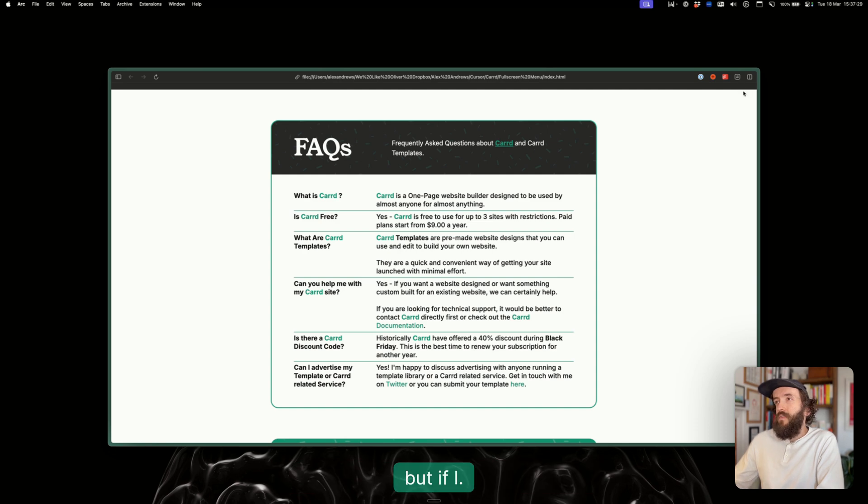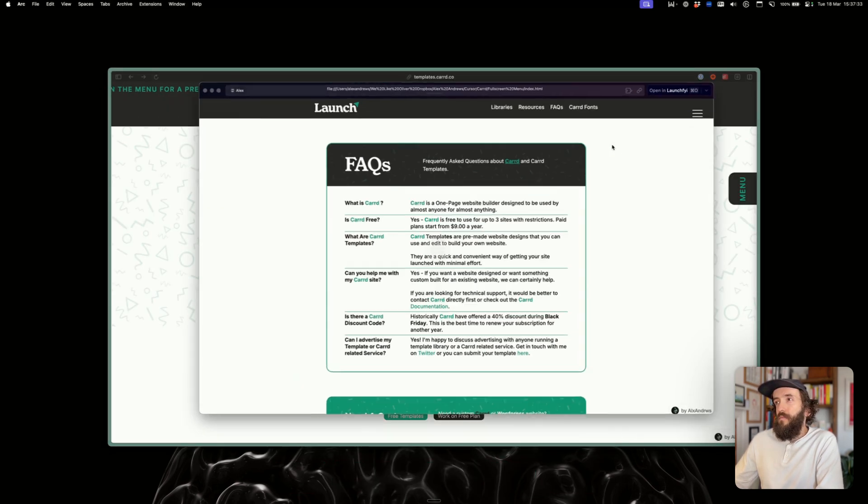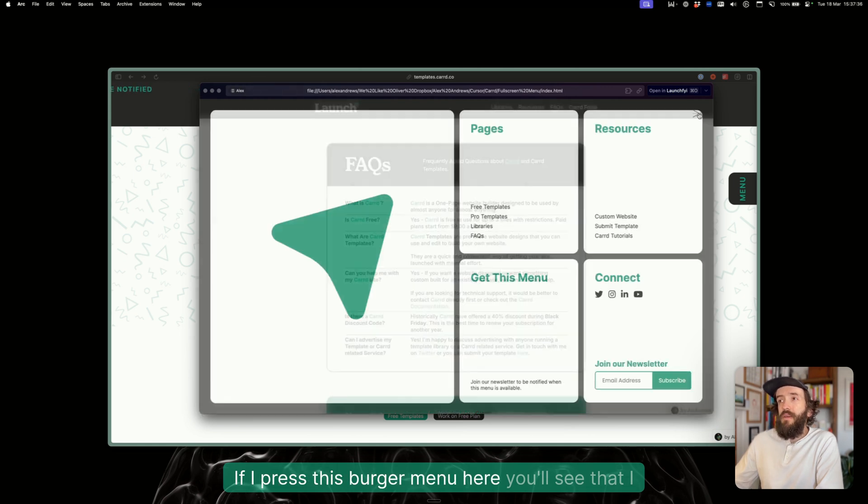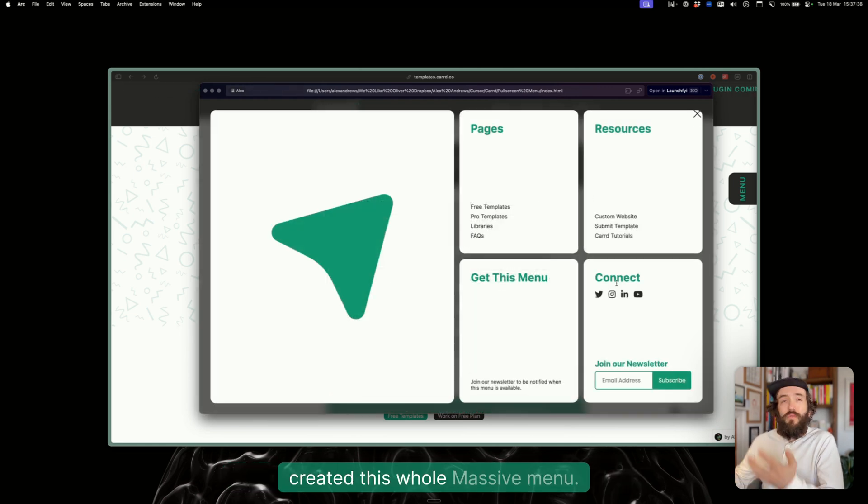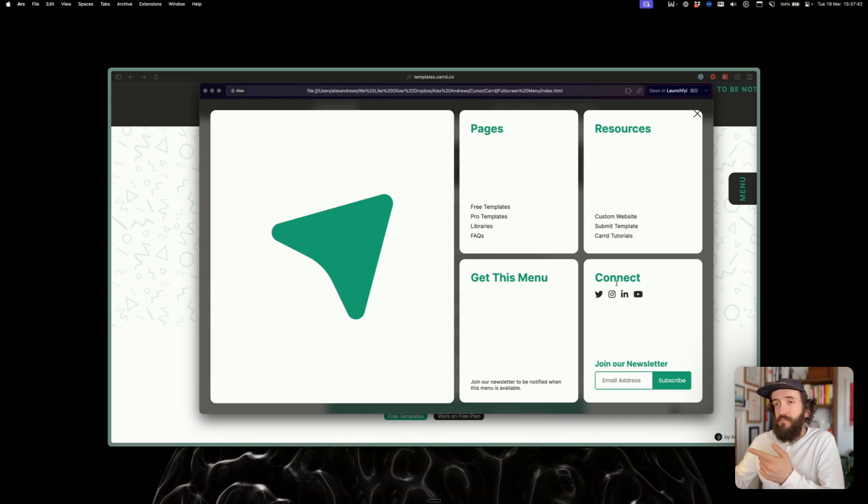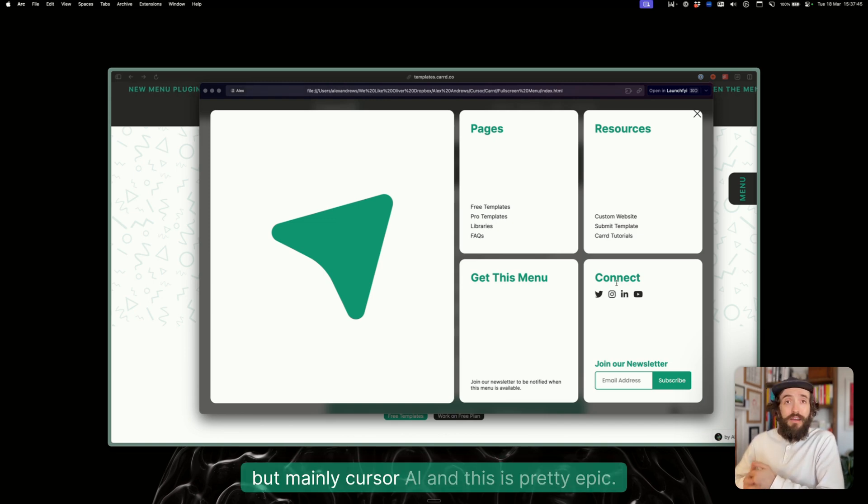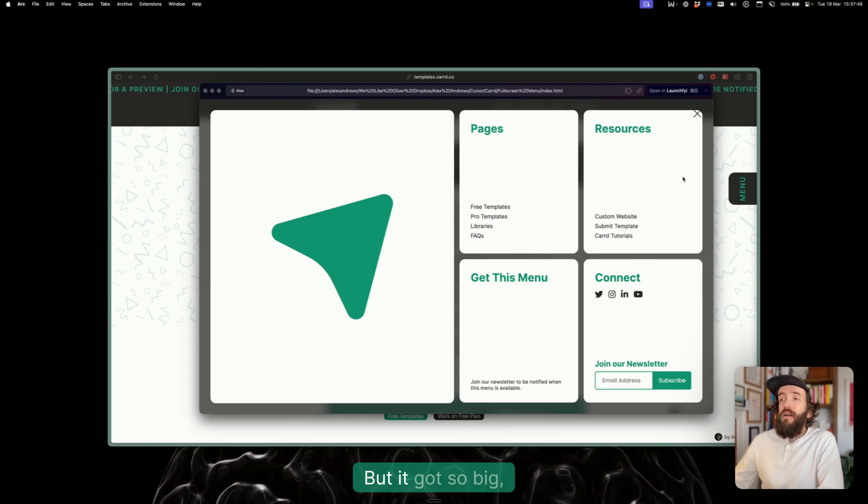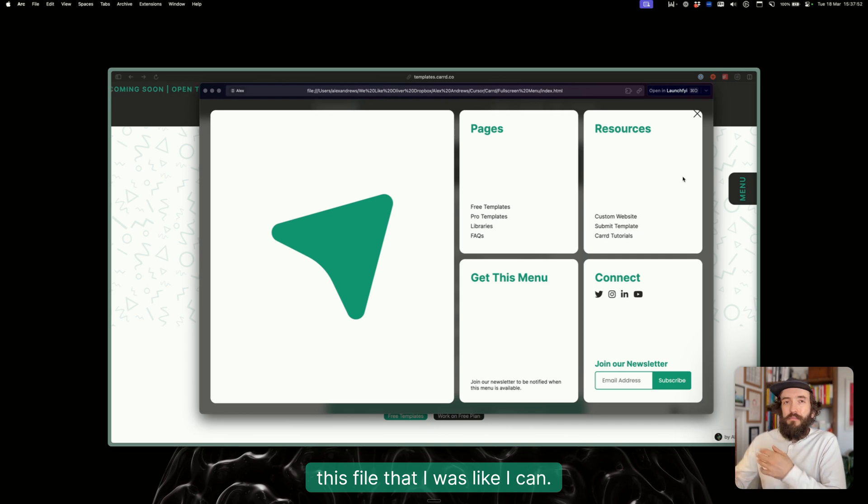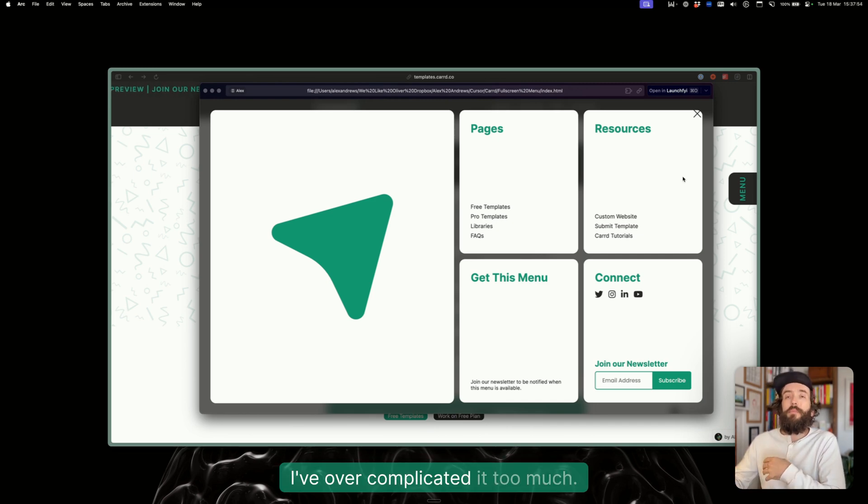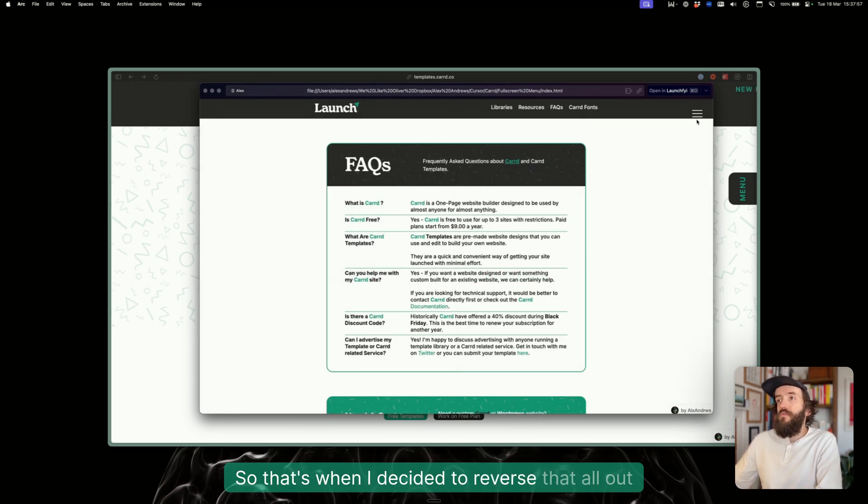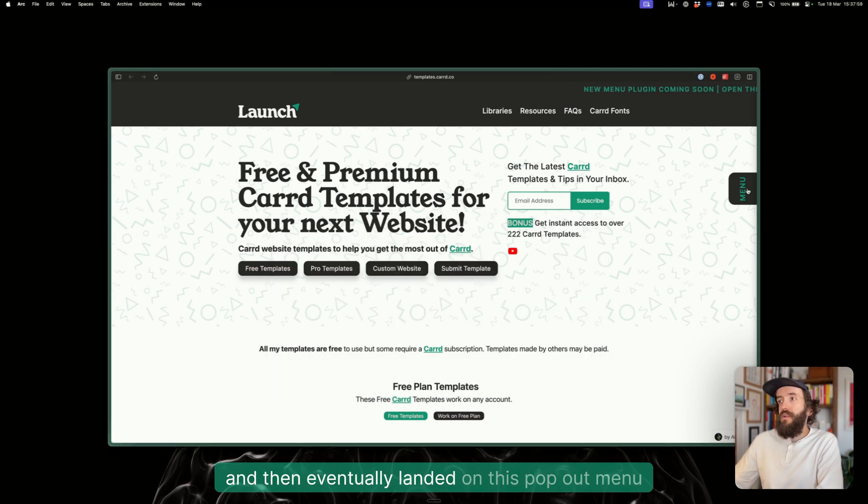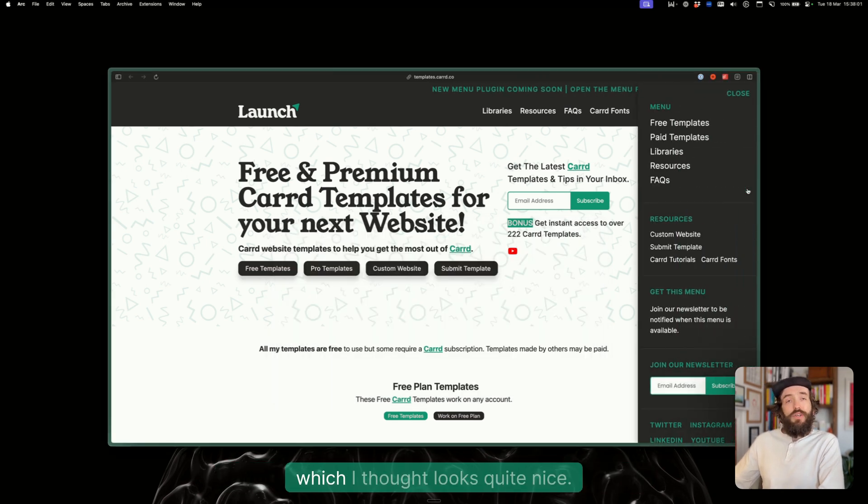If I press this burger menu here, you'll see that I created this whole massive menu and I did this all with cursor.ai and using some other AI tools as well. This is pretty epic, but it got so big this file that I was like, this is too over-complicated, so that's when I decided to reverse that and eventually landed on this pop-out menu which I thought looks quite nice.